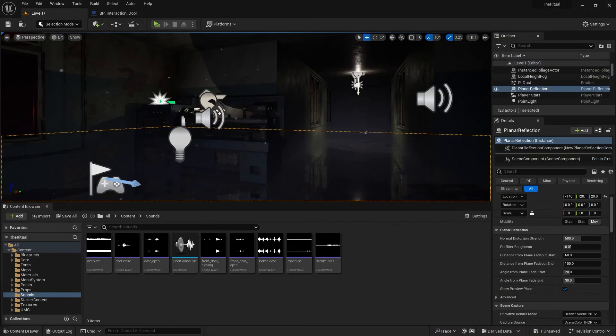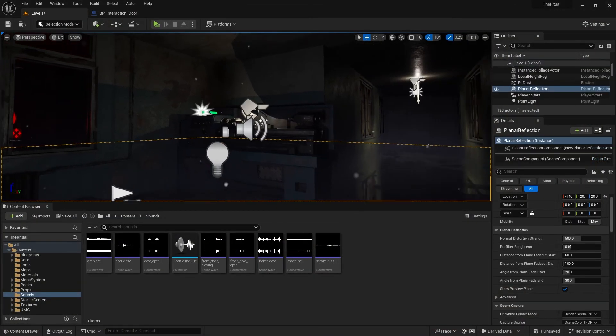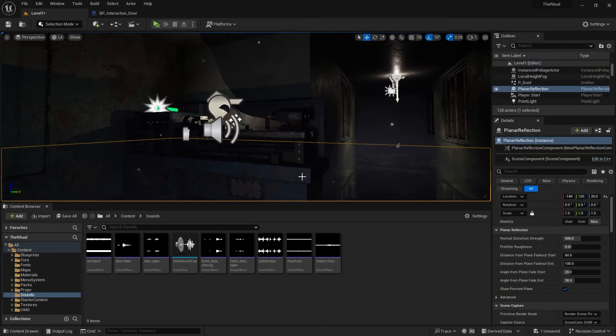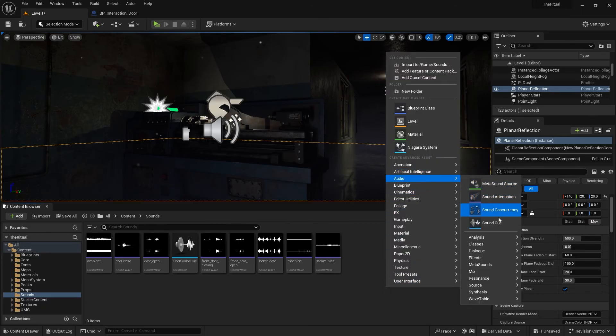Now, try Mixer at our machine here. Create a new Sound Cue, and name it Machine Sound Cue.